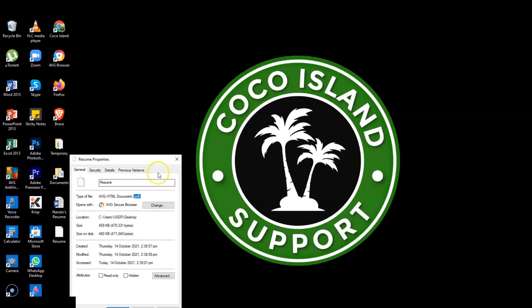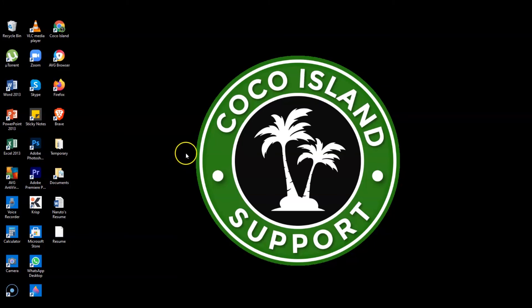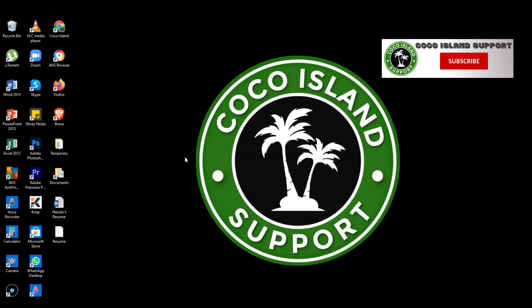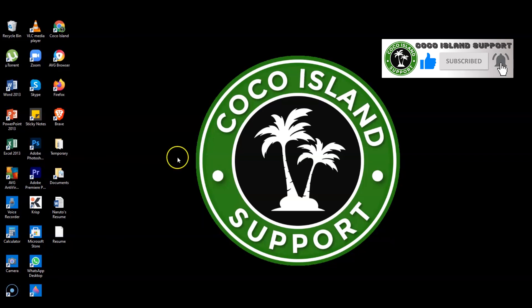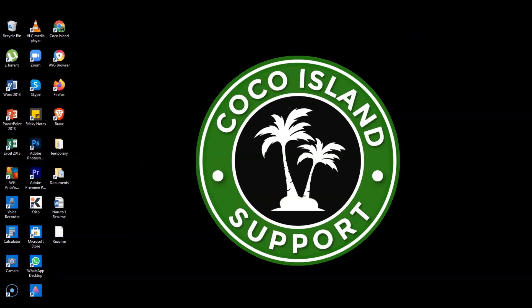All right. So guys, we're done now showing you the process on how you will convert docs format to a PDF format. So guys, if you like my video, please hit the like icon, then subscribe, hit the bell icon, and don't forget to leave your comment below. All right. Thank you so much and goodbye.